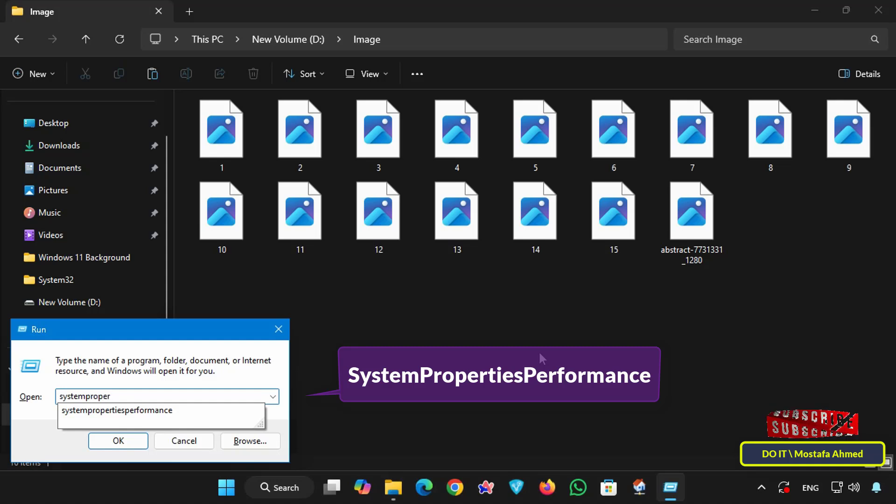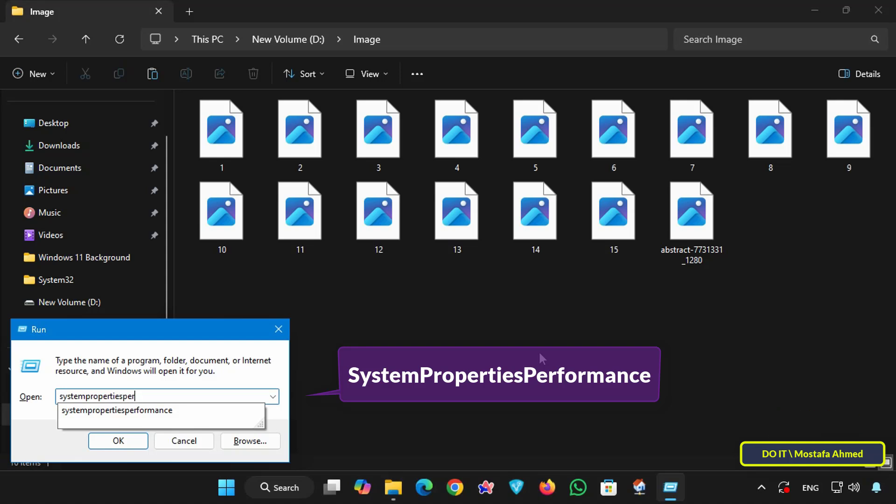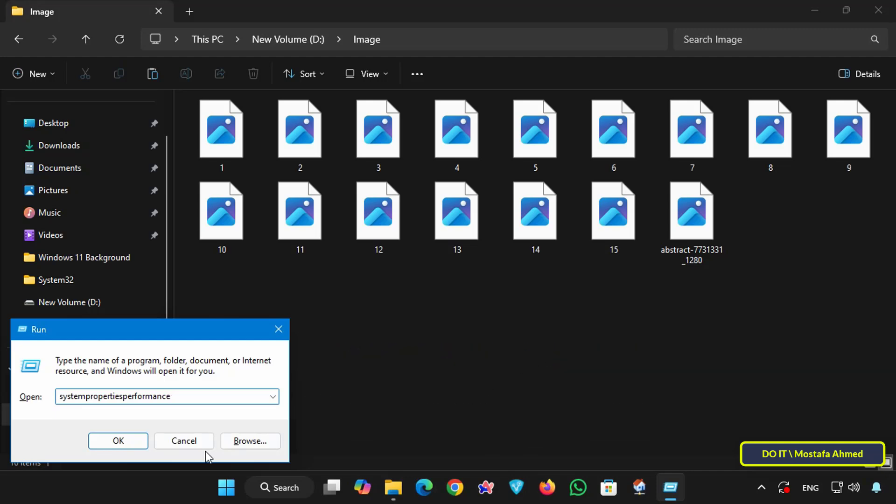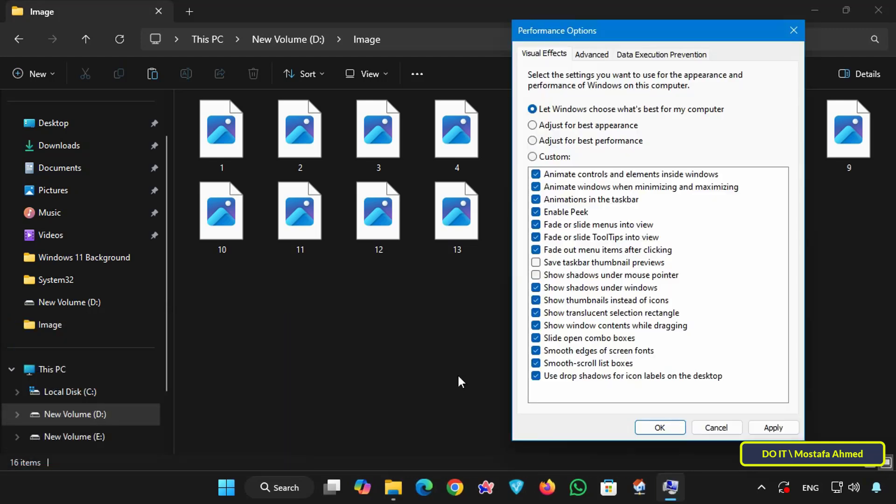Press Win plus R to open the run box, then enter SystemPropertiesPerformance as a single word without any spaces and click OK.